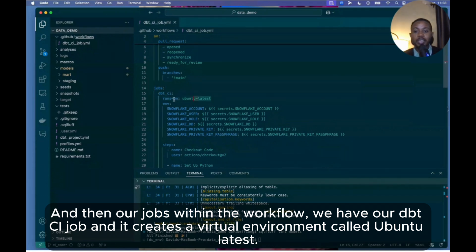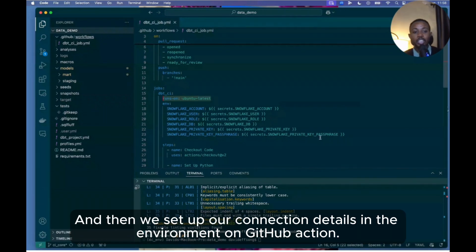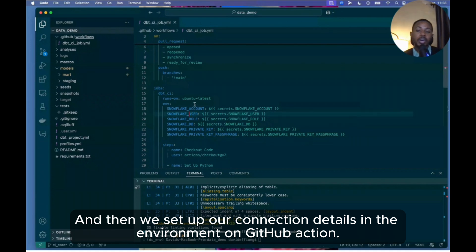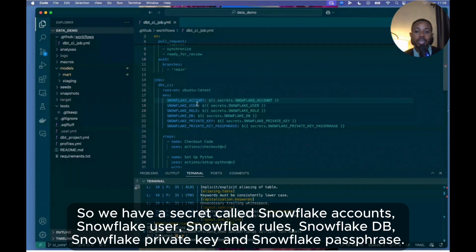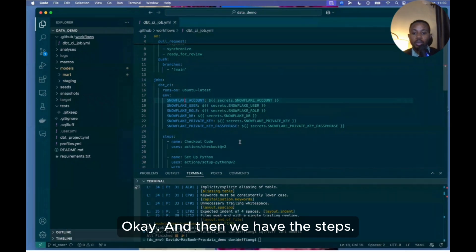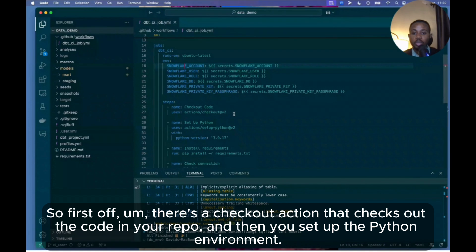And then our jobs within the workflow - we have our dbt CI job and it creates a virtual environment called ubuntu-latest. And then we set up our connection details in the environment on GitHub Actions. So we have secrets called SNOWFLAKE_ACCOUNT, SNOWFLAKE_USER, SNOWFLAKE_ROLE, SNOWFLAKE_DB, SNOWFLAKE_PRIVATE_KEY, and SNOWFLAKE_PASSPHRASE.